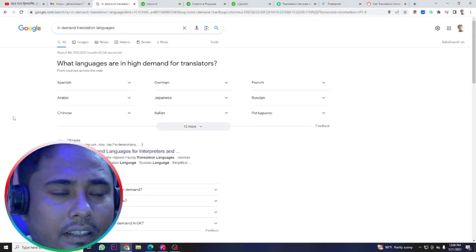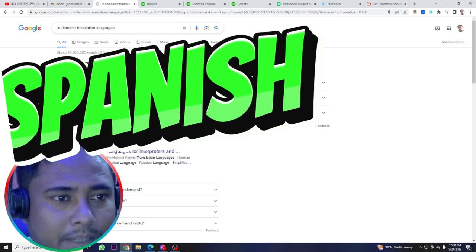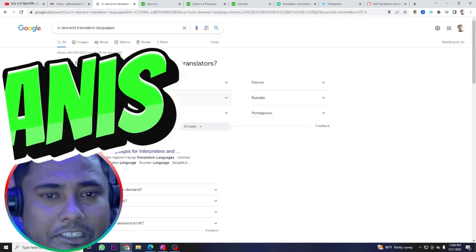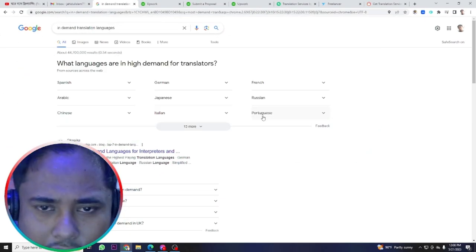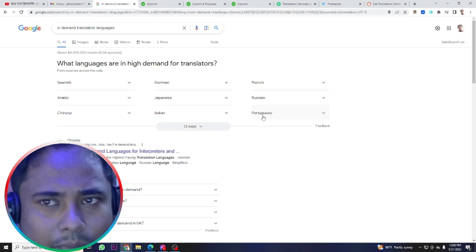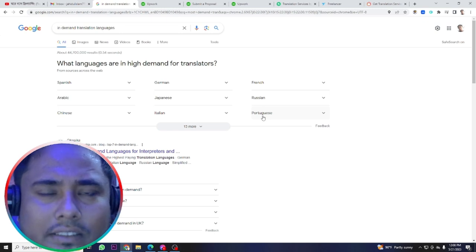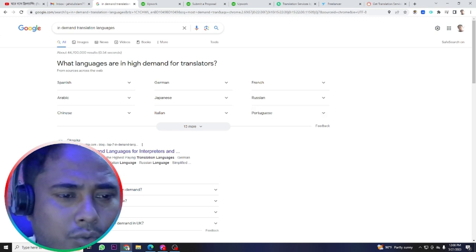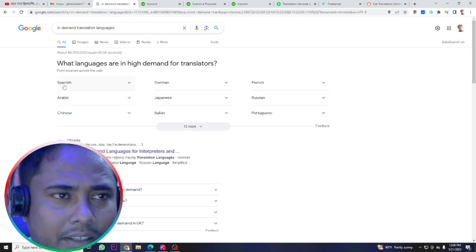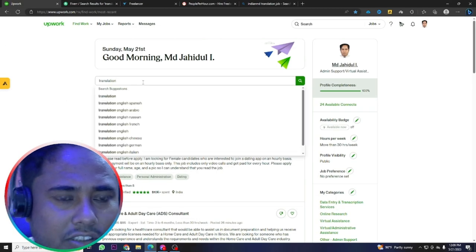You can see if I type 'in-demand translation language,' the results show: Spanish, German, French, Arabic, Japanese, Russian, Chinese, Italian, Portuguese. You don't need to be an expert in these languages — you just need to follow my steps on how to use tools for translation. Spanish is a very demanding skill, followed by Arabic and Chinese. On Upwork, if you search English to Spanish translation and hit enter, you can see many job postings.